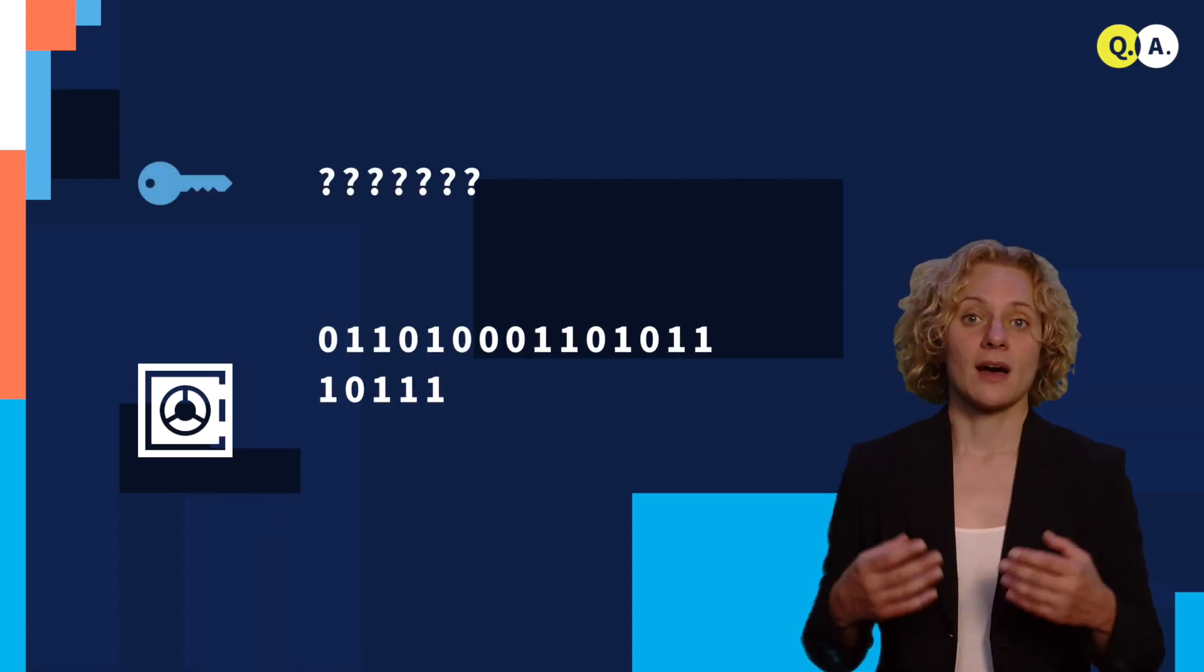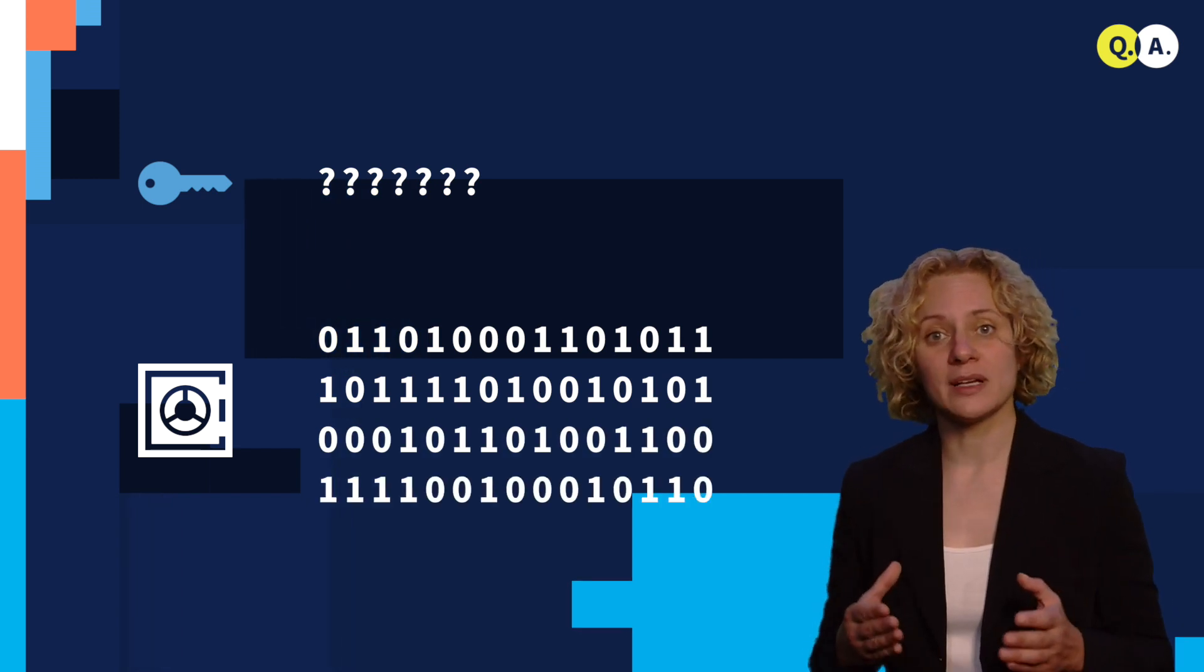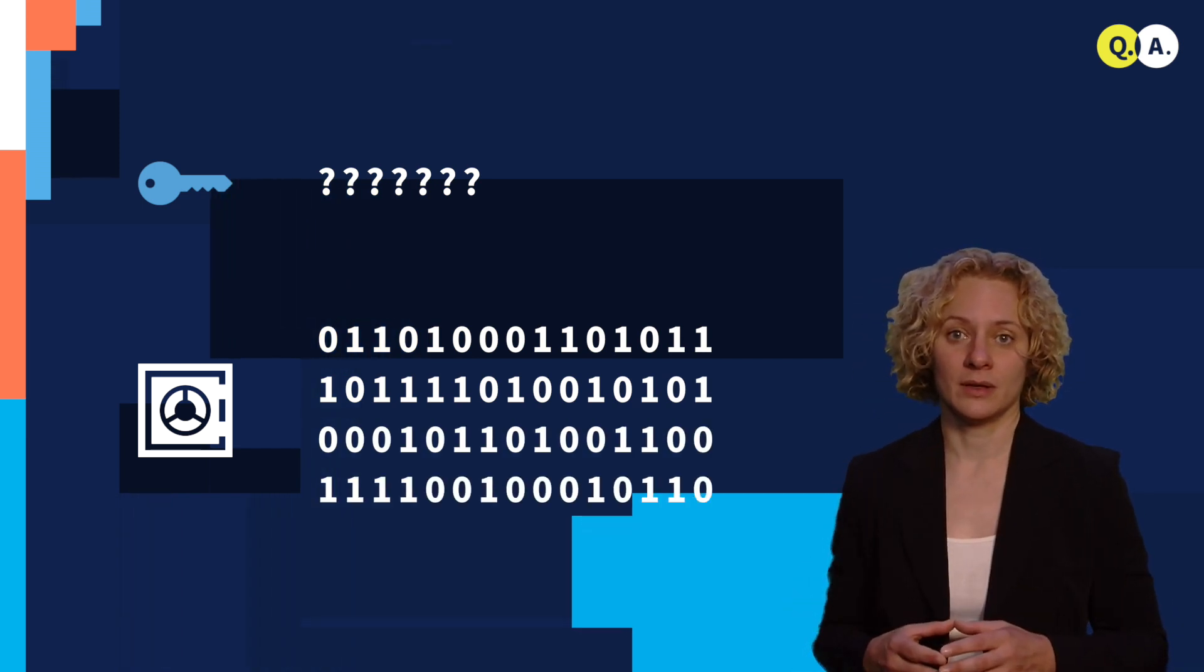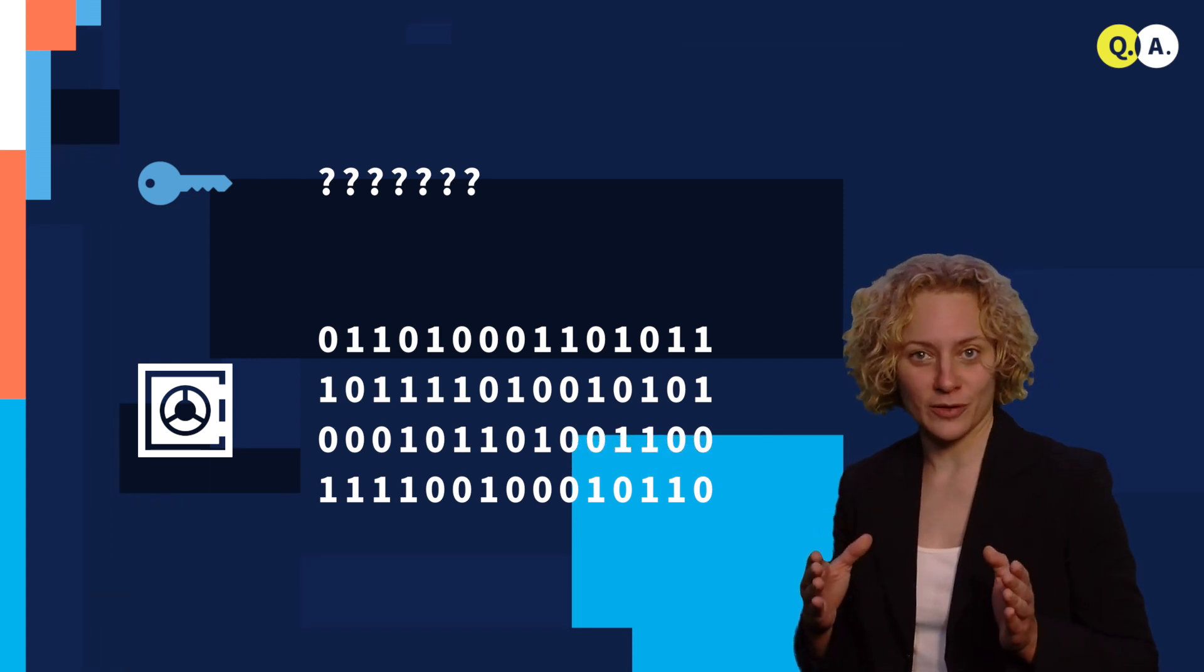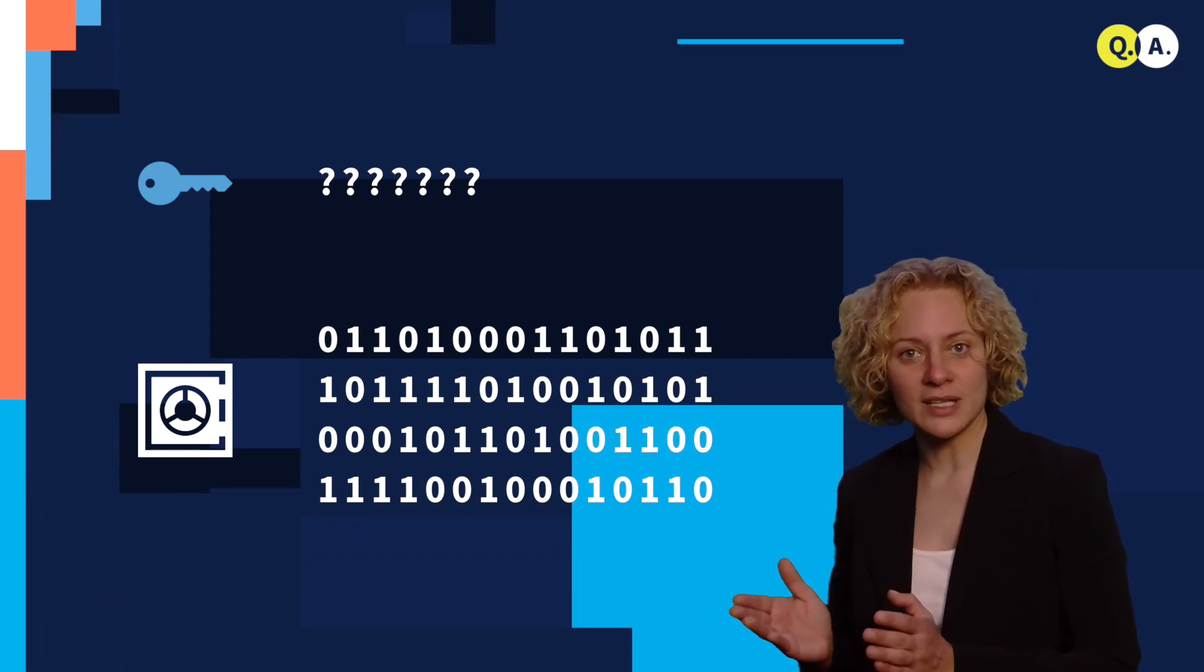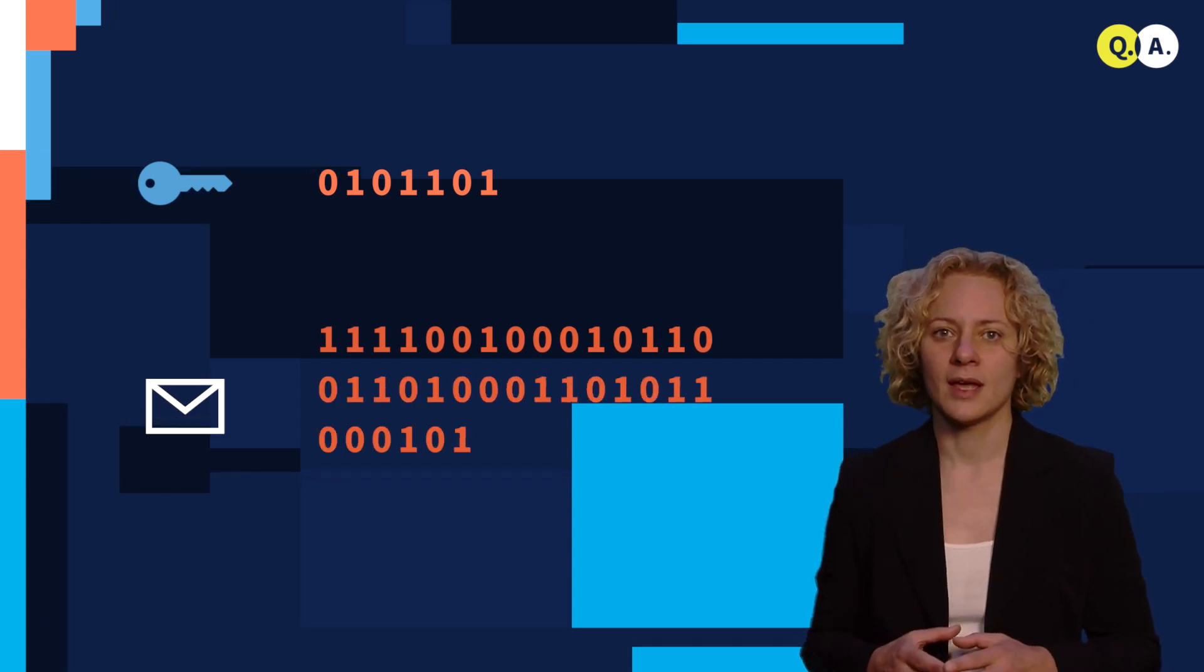It is known that many of these classical encryption schemes are in fact broken once we've built a quantum computer. So if Eve buys a quantum computer tomorrow, she can read today's messages. But there's even now actually no mathematical certainty of how difficult it actually is to break these existing schemes on a classical computer.